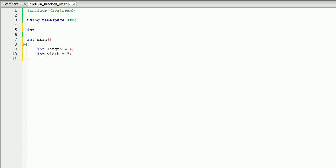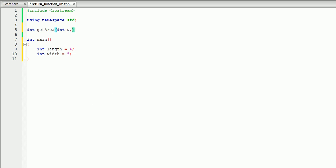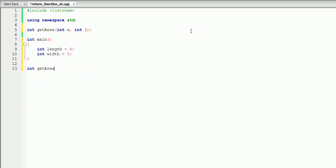So we write int, then we have to give it a name — let's call our function getArea. Into our function we're going to pass two variables: integer length and integer width. Let's call those int w and int l. This line is called the function prototype, and the actual function definition comes after the main, so we have to copy the name of the function again with the variables.